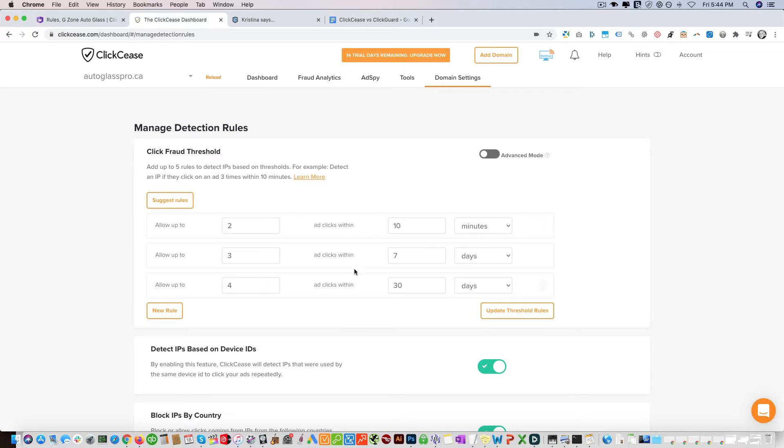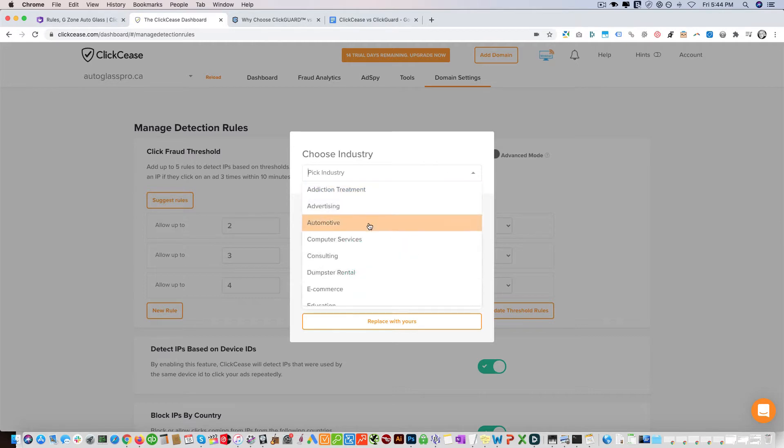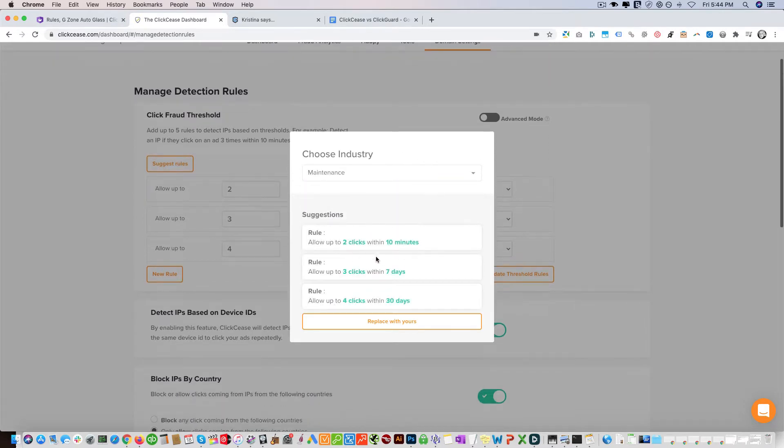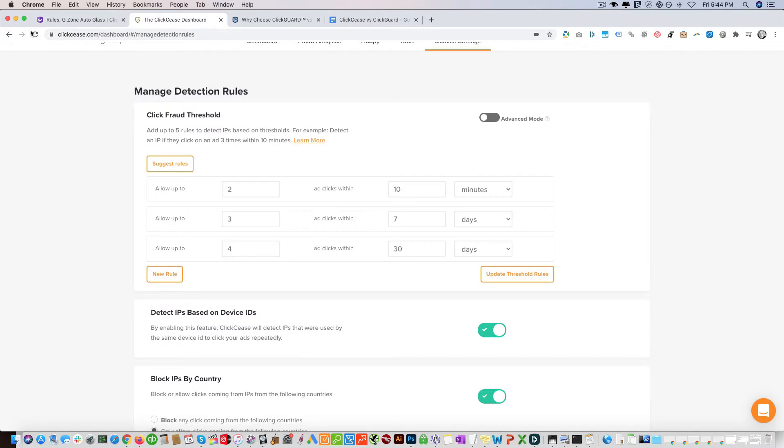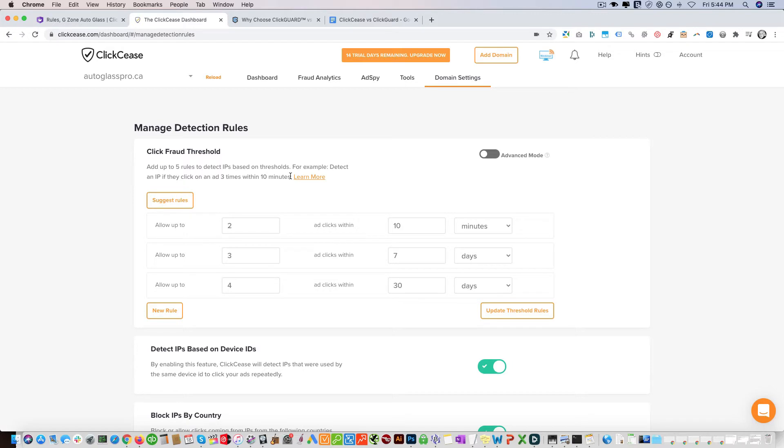They have this feature which ClickGuard does not have, where you choose your industry and they suggest the rules that you should apply. Like I said, ClickGuard doesn't have that - you have to set it manually, which is not a big deal. I find that you need to figure out based on each account what rules should be applied, as opposed to trusting them, even though the suggestions are pretty good.